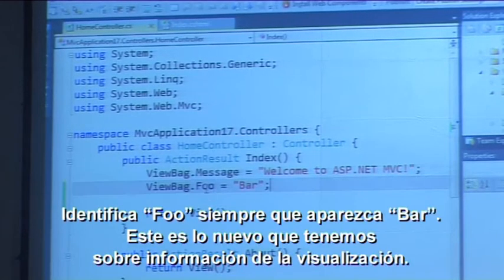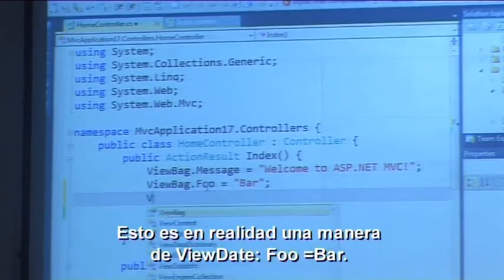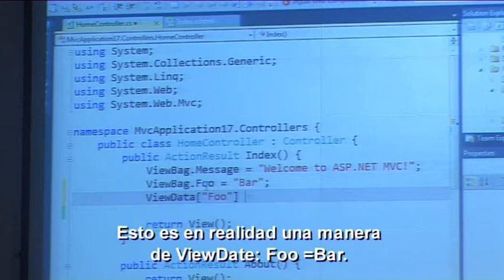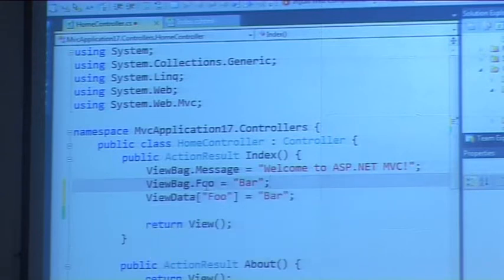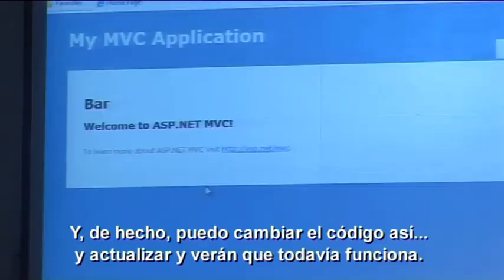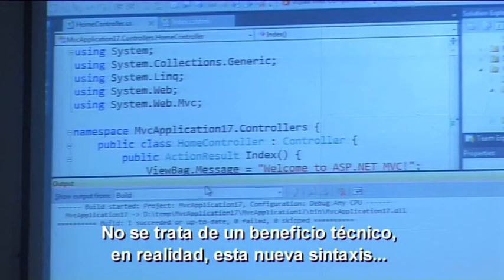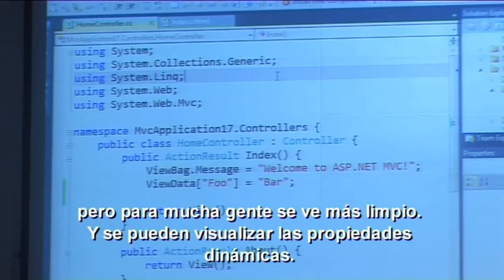This is new in MVC3 — we have this nice syntactic sugar for ViewData. So this is actually equivalent to ViewData["foo"] equals bar. In fact, I can change the code like that, hit refresh, and you see it still works. On one level there's really no technical benefit to this new syntax, but it does make it look cleaner for a lot of people.